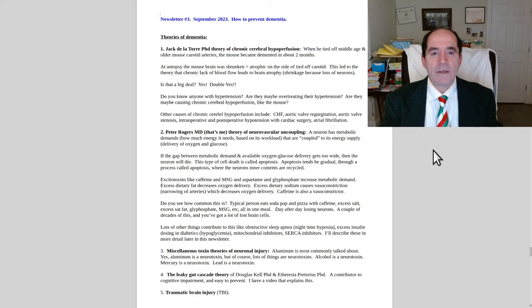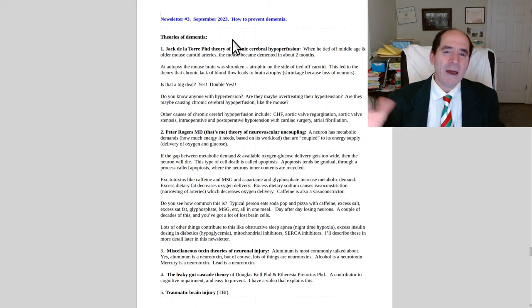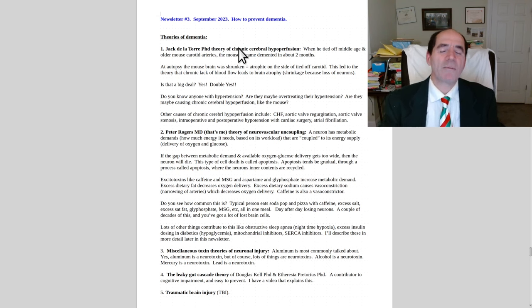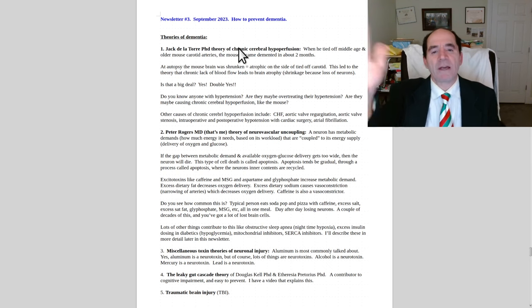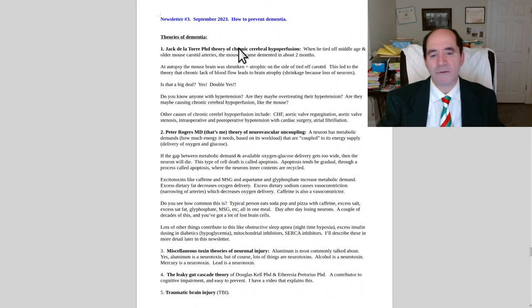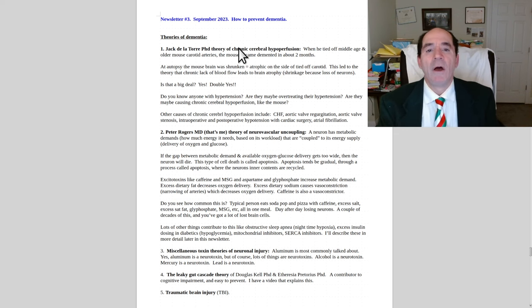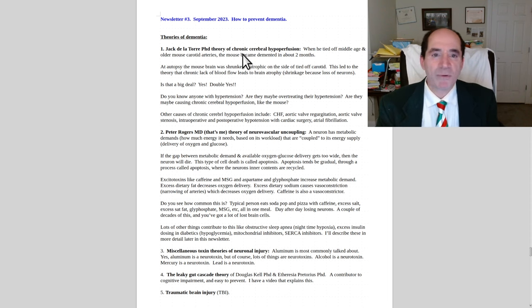This video is the current newsletter for September 2023. I'm writing a newsletter about once a month. If anybody wants to sign up for the newsletter, just go to the email listed on the homepage. I'll put it in the links below. The topic for this month is how to prevent dementia.